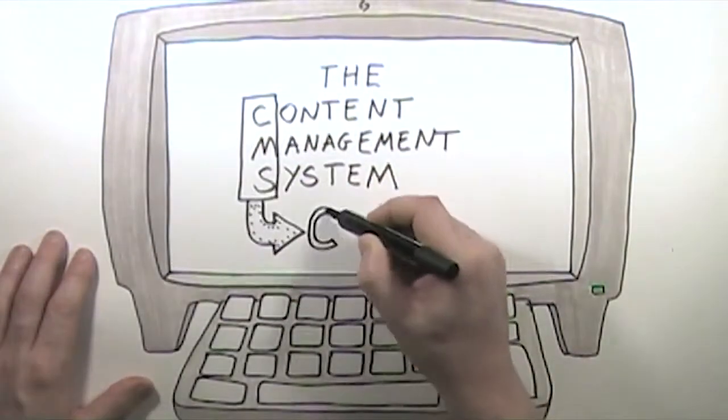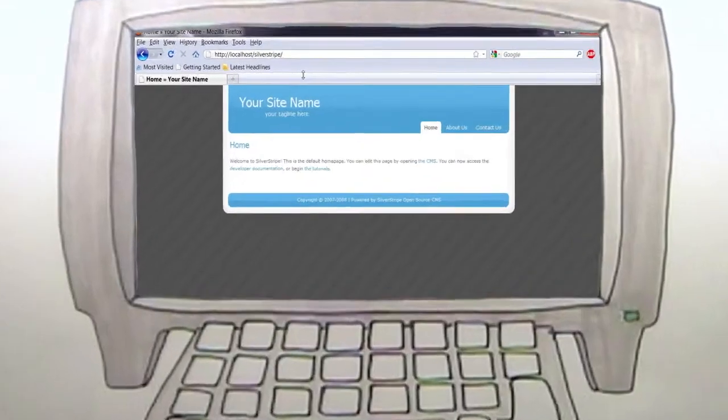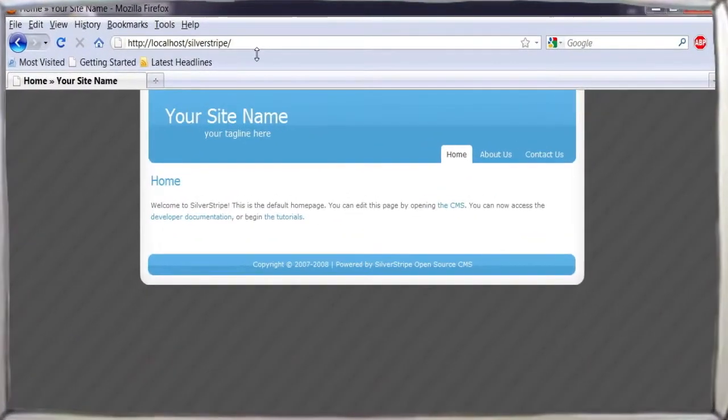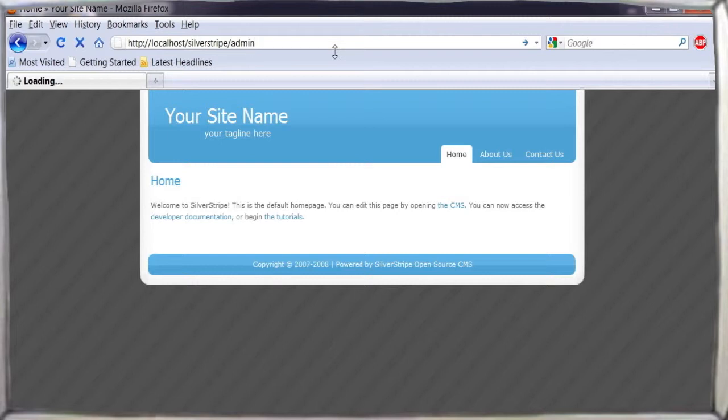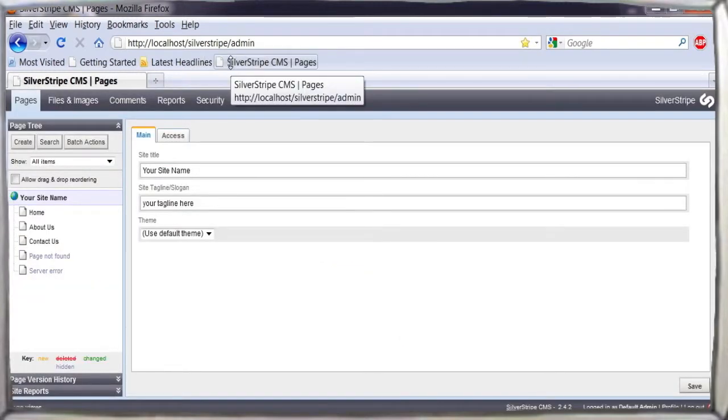The CMS is where you create, edit, and maintain your website's content. It can be accessed at localhost slash Silver Stripe slash admin, and this address is worth adding to your bookmarks.